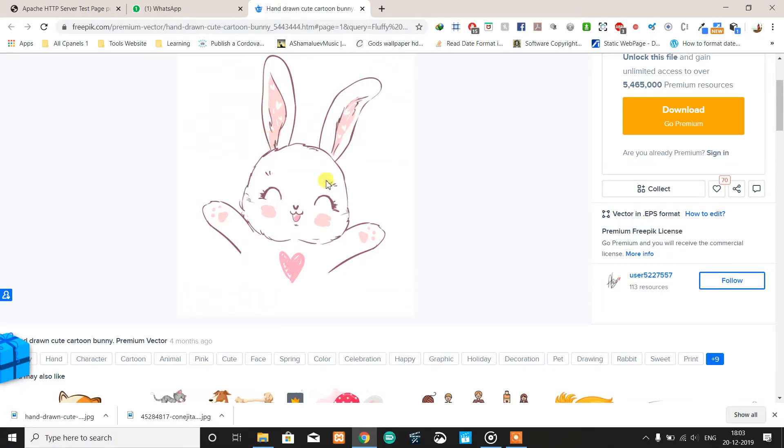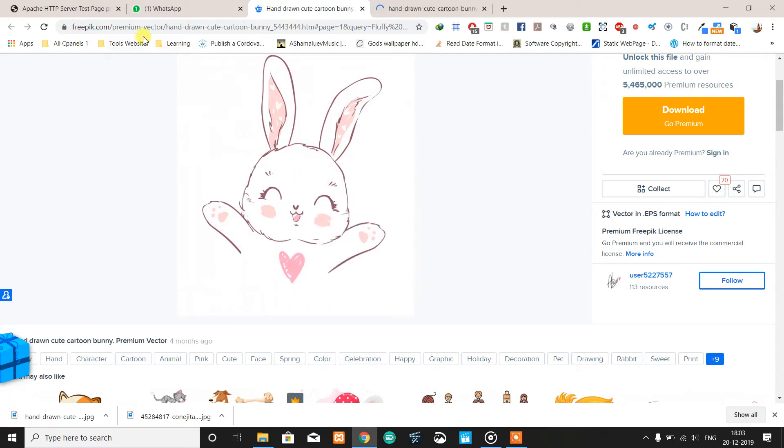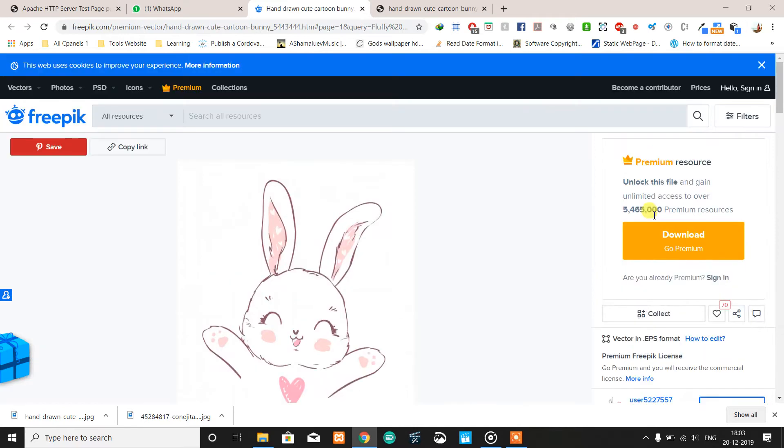First of all, we need to get the PNG image of this file. Just right-click and open the image in a new tab on the premium resource.